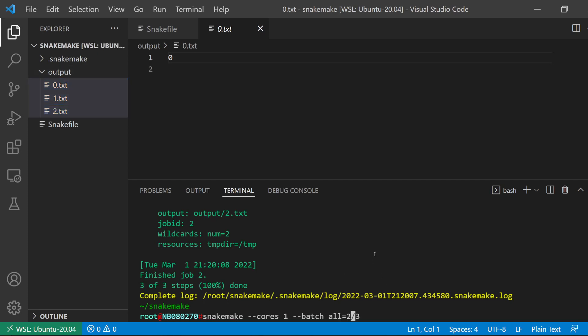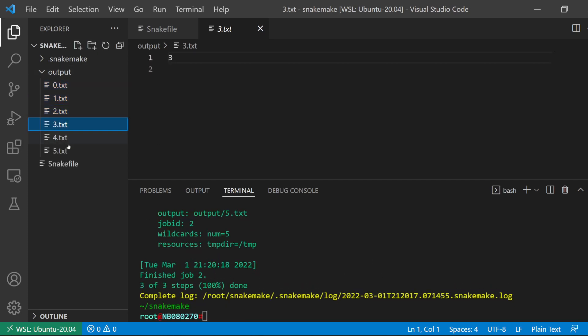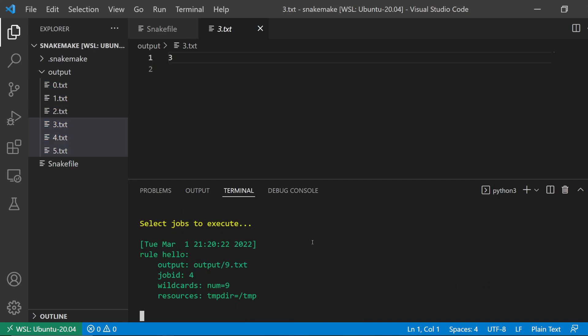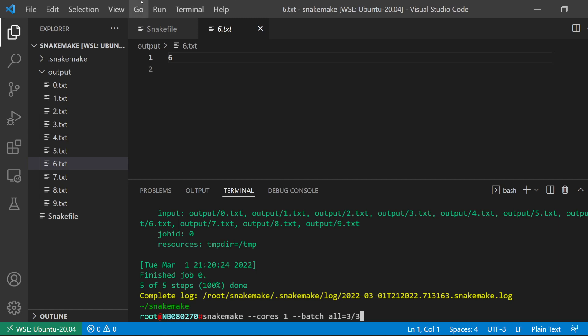And I look at the output, you see it only created three output files. So if I do 2 now, it's going to create the next batch. And then finally if I do the third, it's going to create the remaining jobs. So that is the batch command.